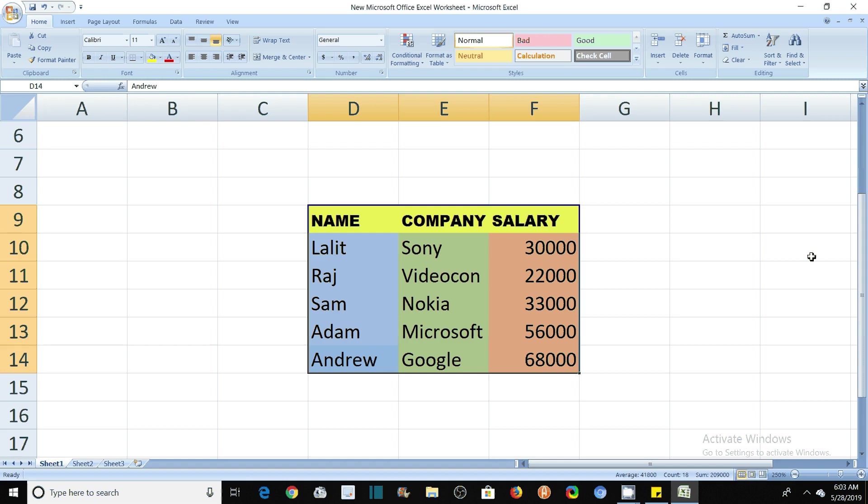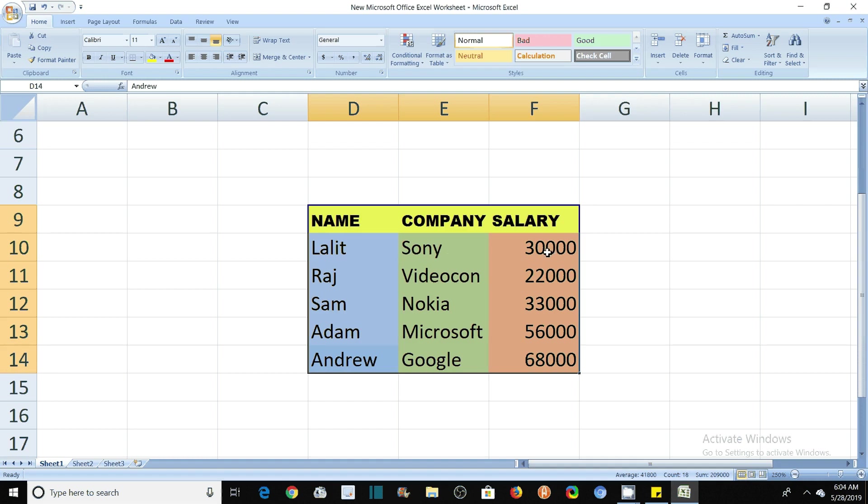So here you can see on this screen a table. Here it is the name of the employees and the company of these employees and their salary. You can read that Lalith is working in Sony company getting $30,000 per annum, and in the same way, we have five entries here.